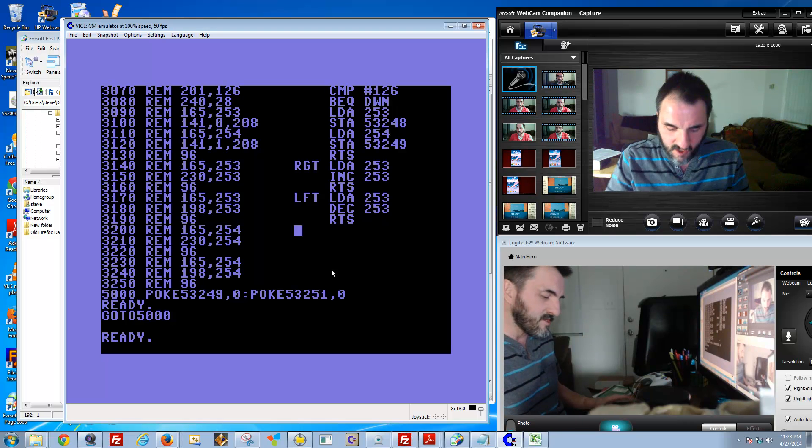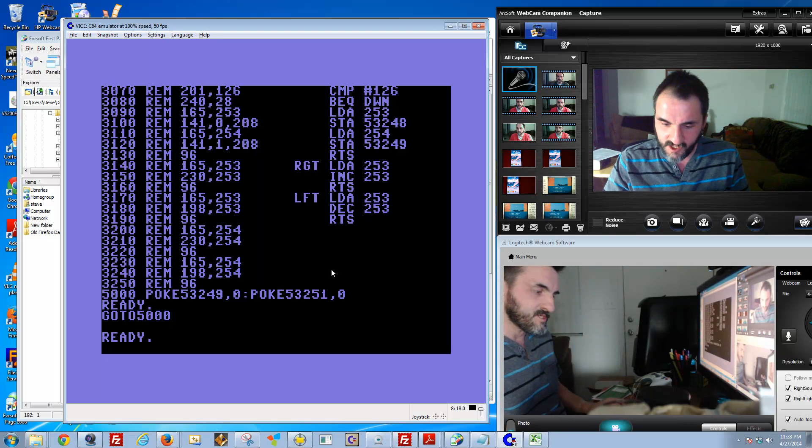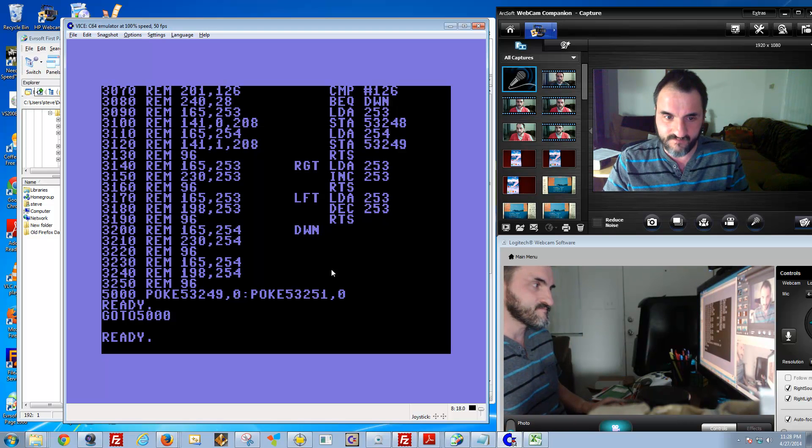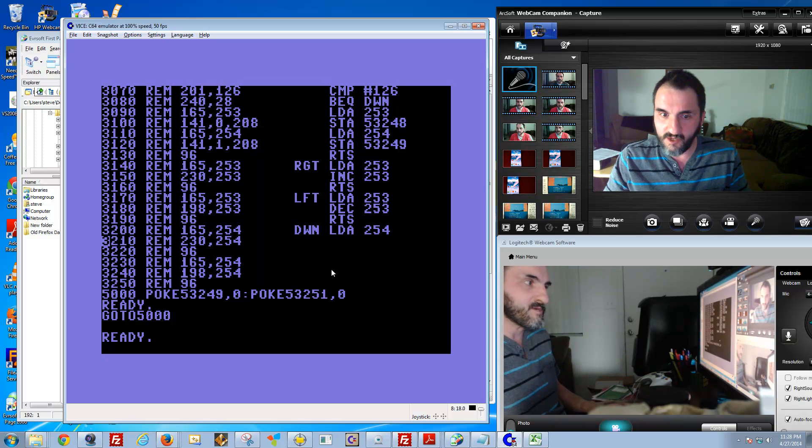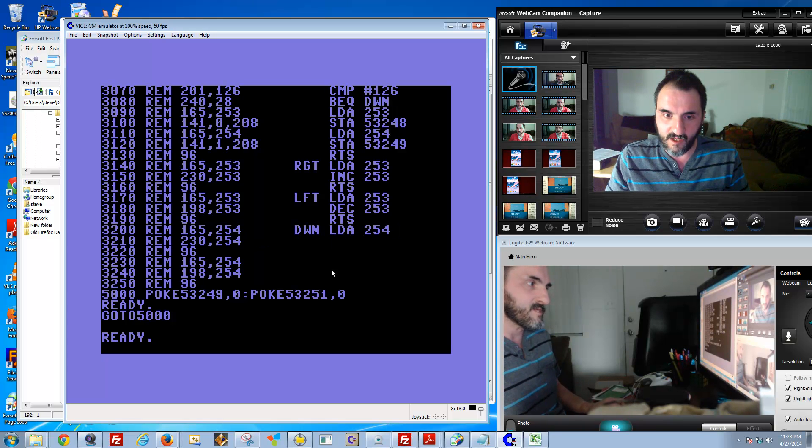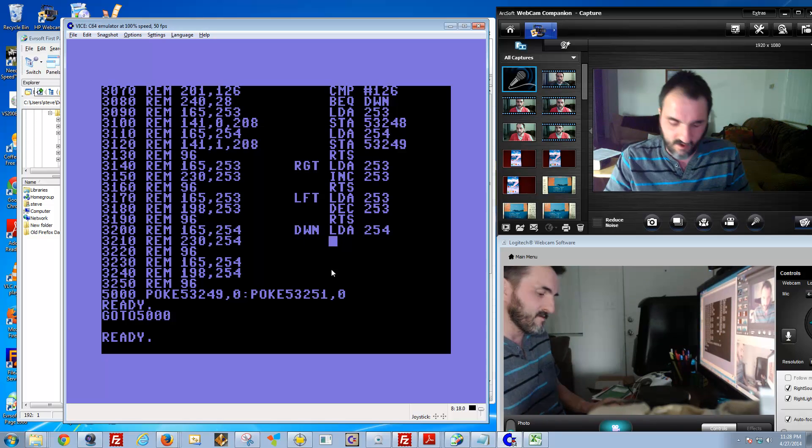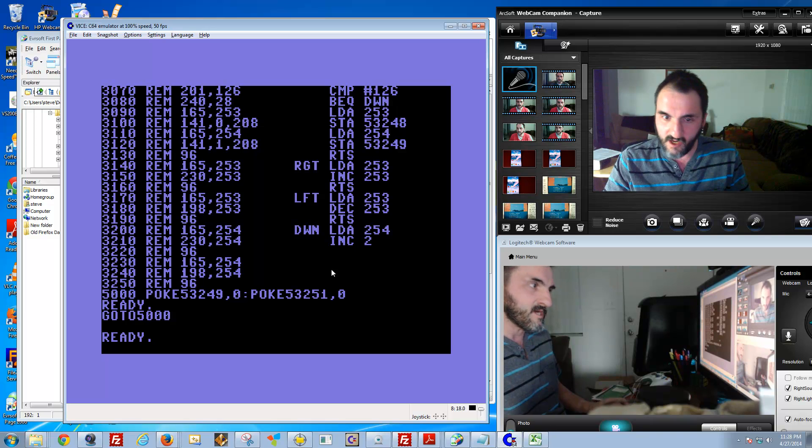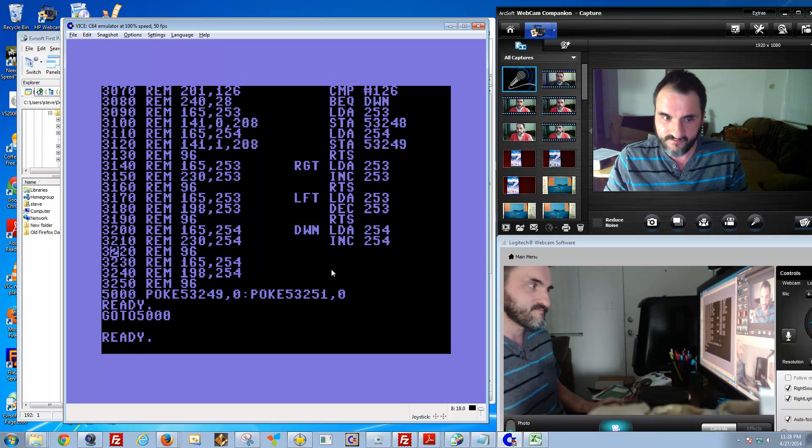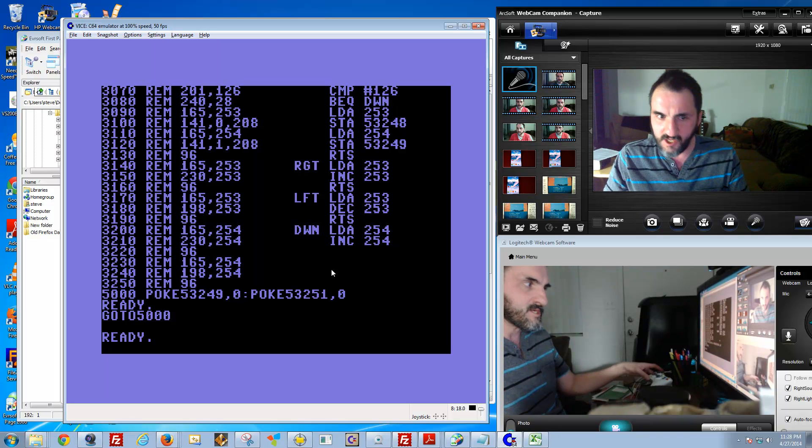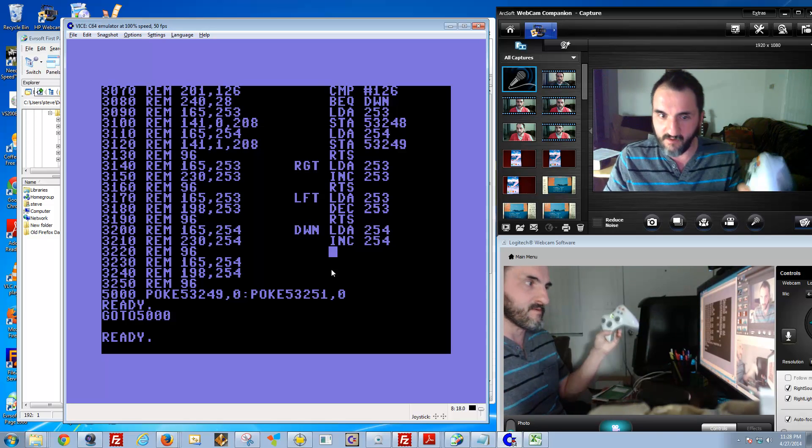The next one here is the down movement. This is very similar to the first one. I'll just type them in to save some time here. It means increment 254.